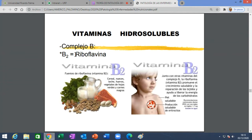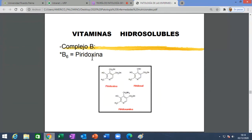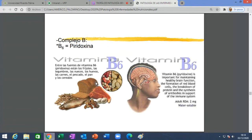La B2, o riboflavina: sus fuentes son las mismas —vegetales verdes, leche, carnes rojas, cereales, frutos secos—. Requerimiento diario: 1.7 miligramos. Suficiente para buena producción de glóbulos rojos y piel en buenas condiciones. Ayuda a liberar energía de carbohidratos. La piridoxina, la B6 que van a usar en el hospital, sus fuentes son idénticas. Es una vitamina muy útil para la función cerebral adecuada, ruptura de proteínas y síntesis de anticuerpos —inmunoglobulinas, defensas—. Requerimiento diario: 2 miligramos.